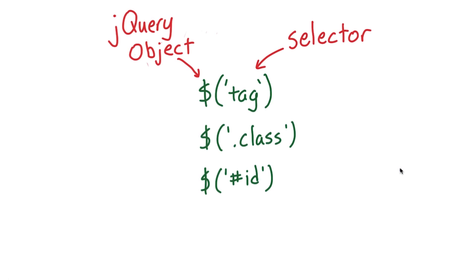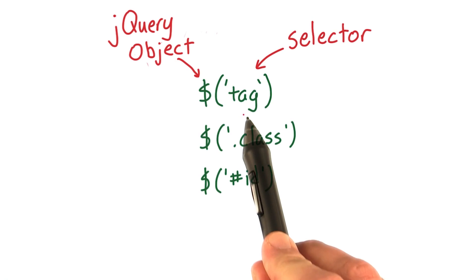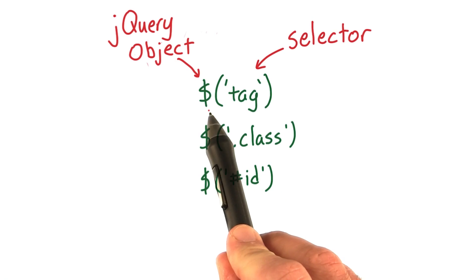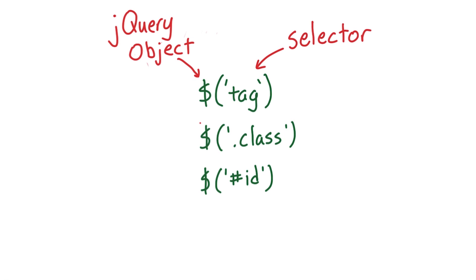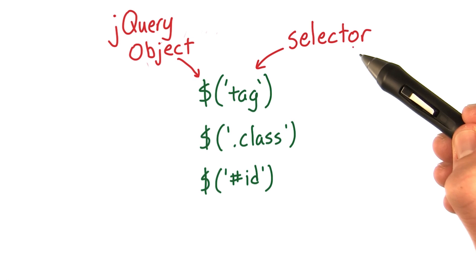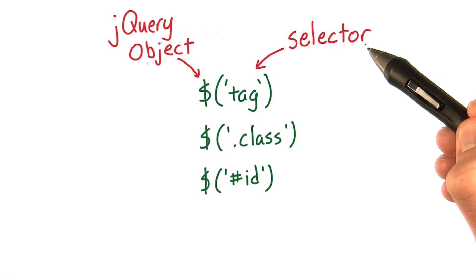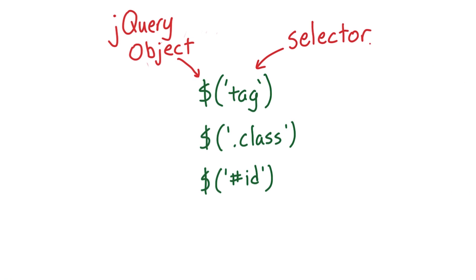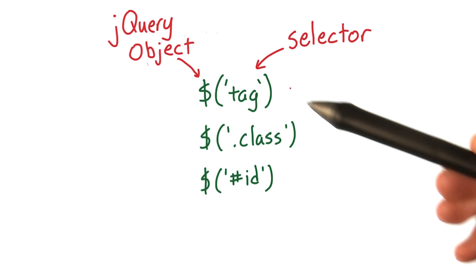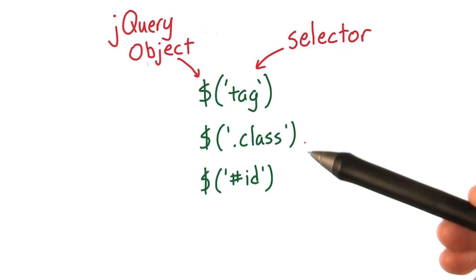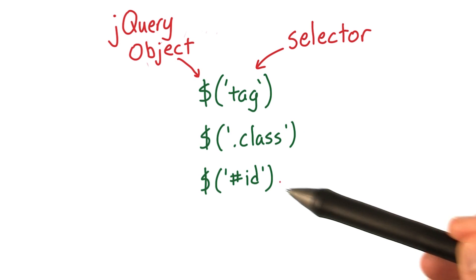Remember how we could pass a string into the jQuery object? We call this string a jQuery selector, in that it allows us to select a part of the DOM. You can use jQuery to select a collection of DOM elements based on tag name, class name, or ID.